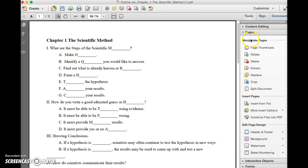And then this time under Manipulated Pages click on Extract.